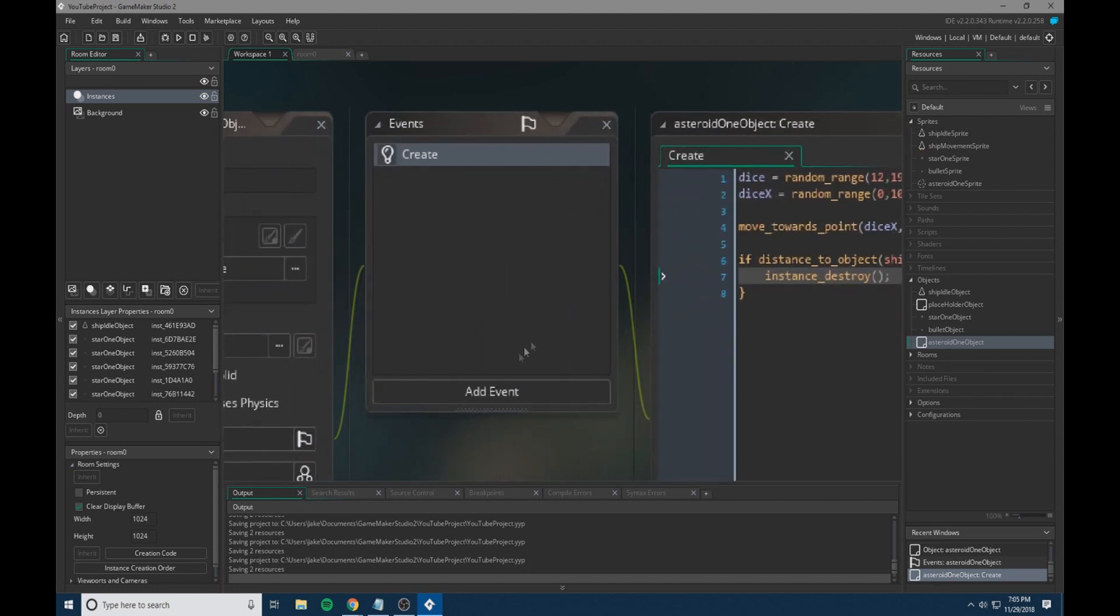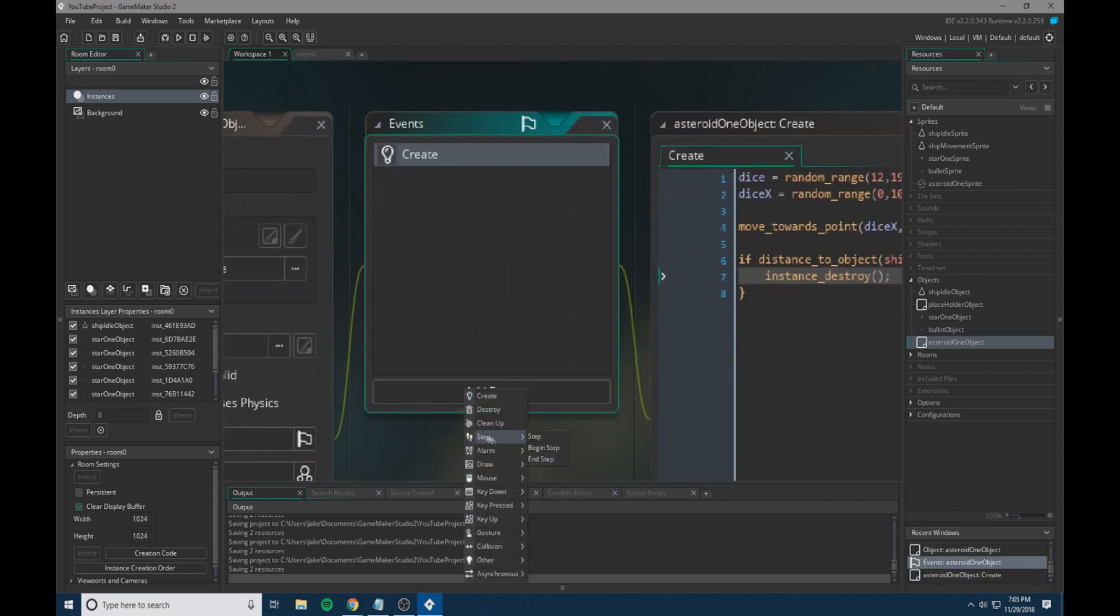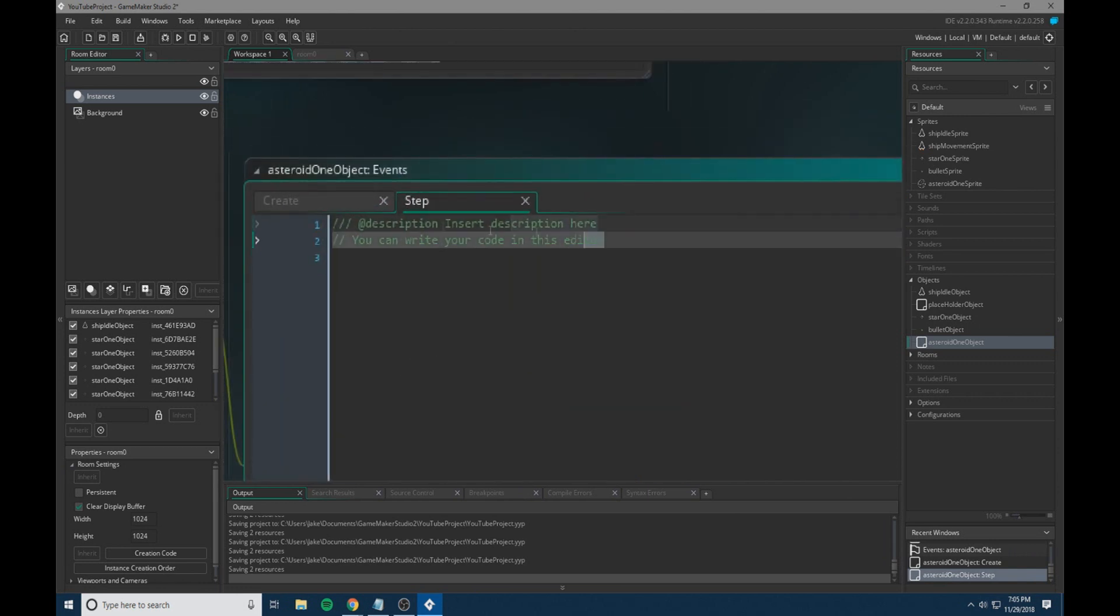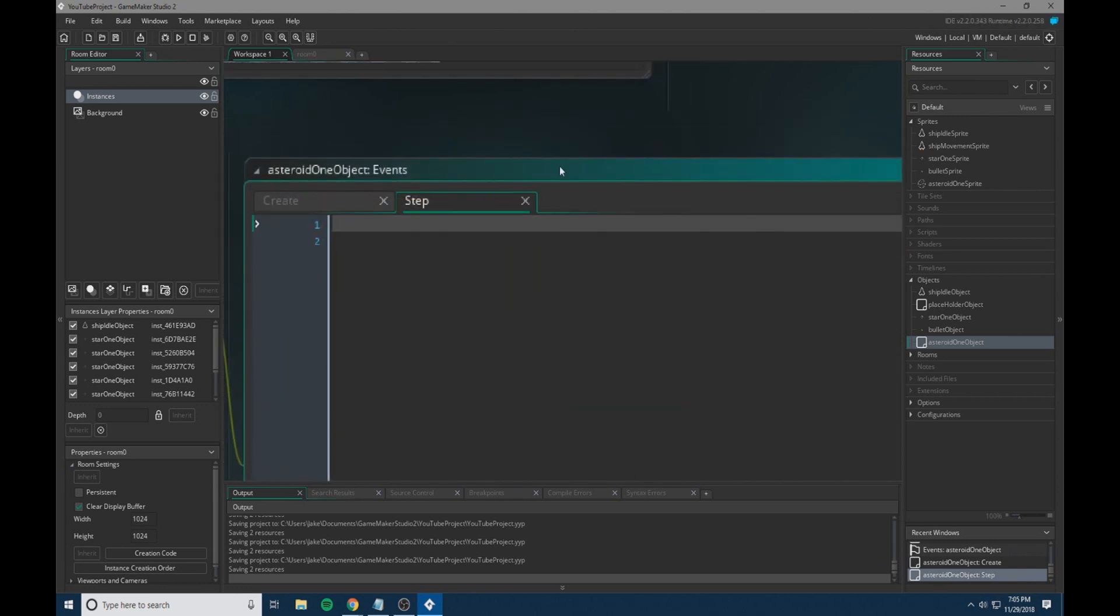So what we're going to do now is we're going to add another event and it's going to be a step event. Now, since we don't have the actual player moving around, we have everything around them moving around. We need to add this to the asteroids so that the player can kind of dodge the asteroids if needed.